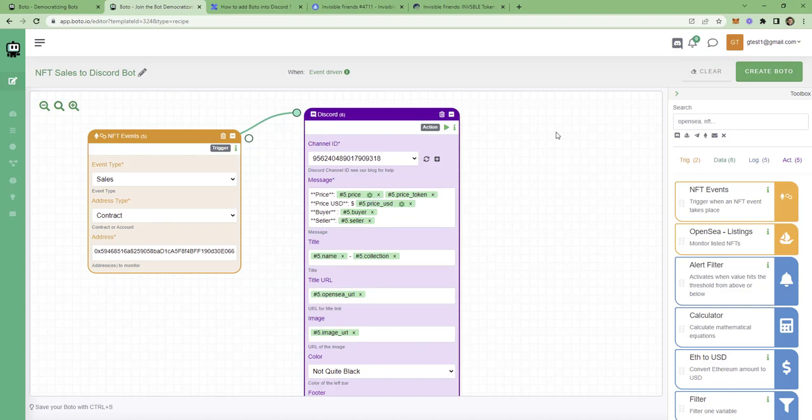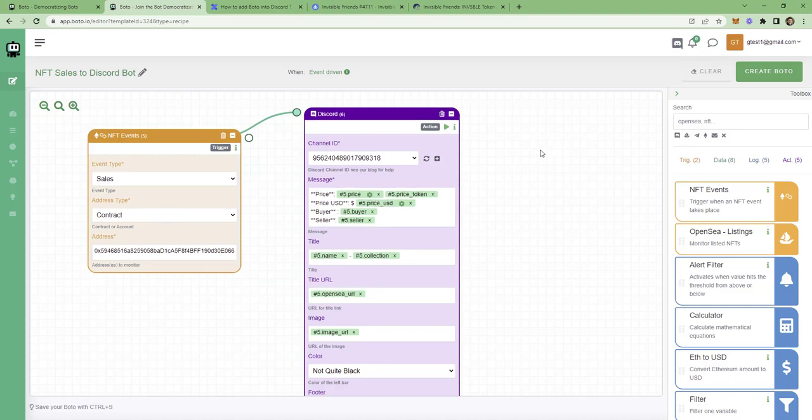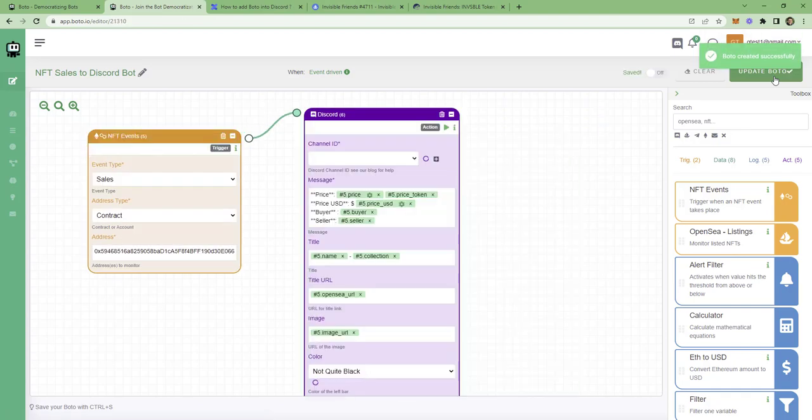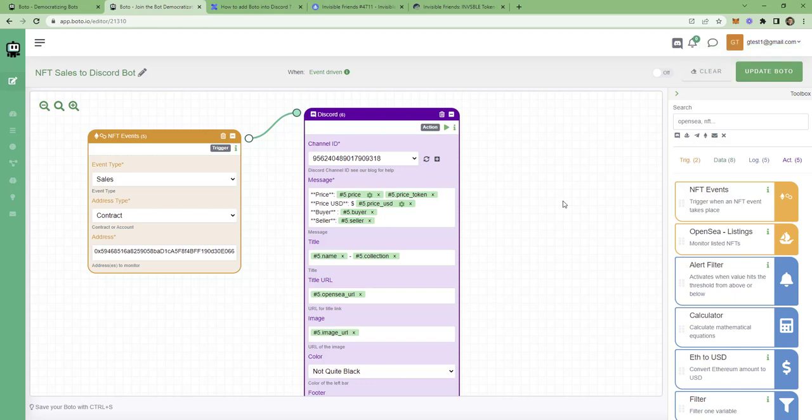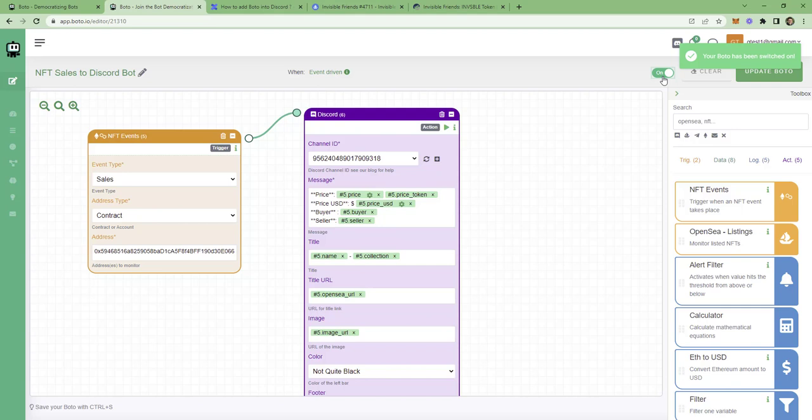You can go back there. And a couple of steps to finalize it. First, we click on Create Bodo. Fantastic. Now we know that our Bodo is created. It's saved. And the next thing is to turn it on. Congratulations! Your Bodo is up and running.